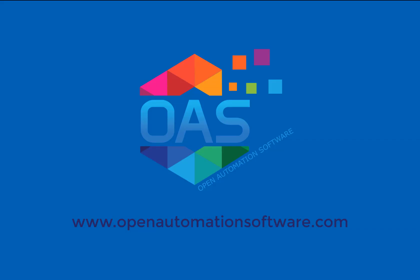For more information on our products, please visit our website at www.openautomationsoftware.com.